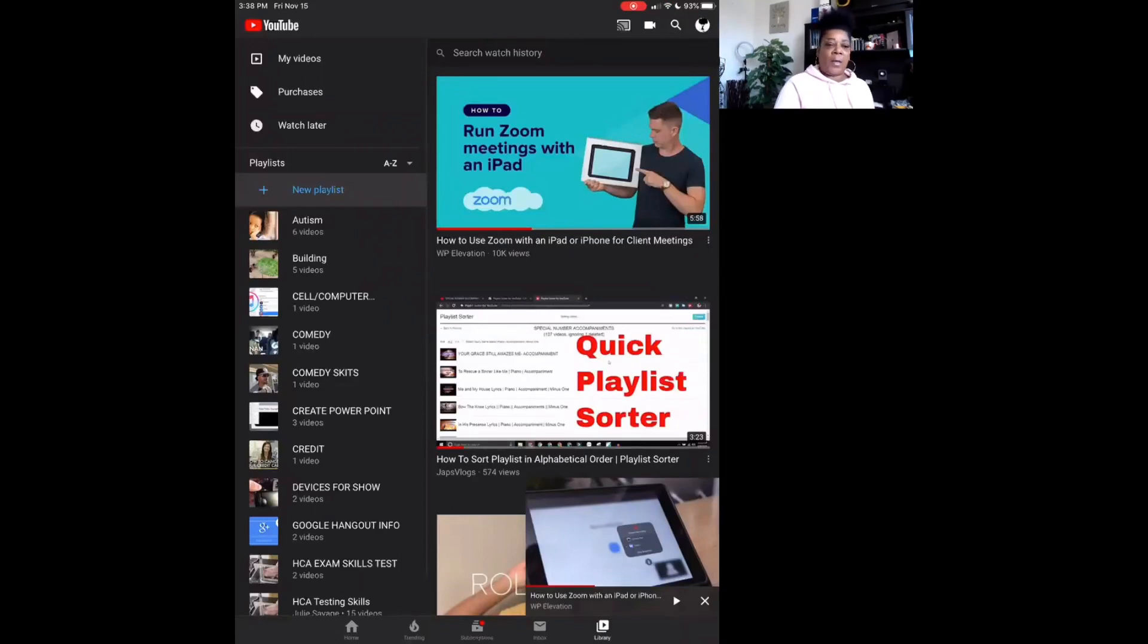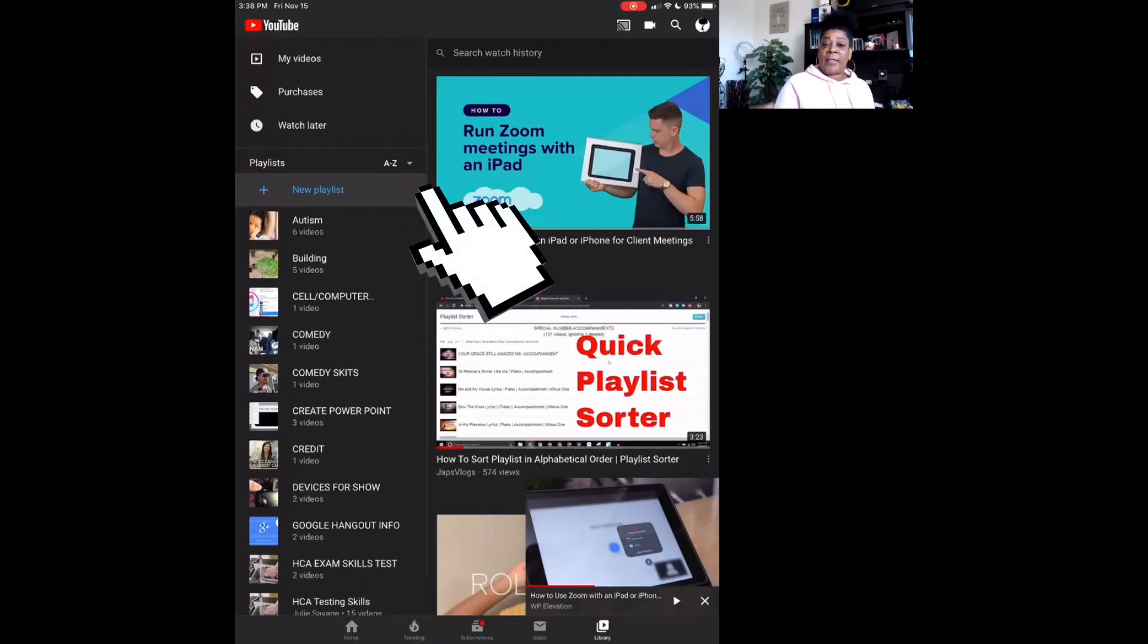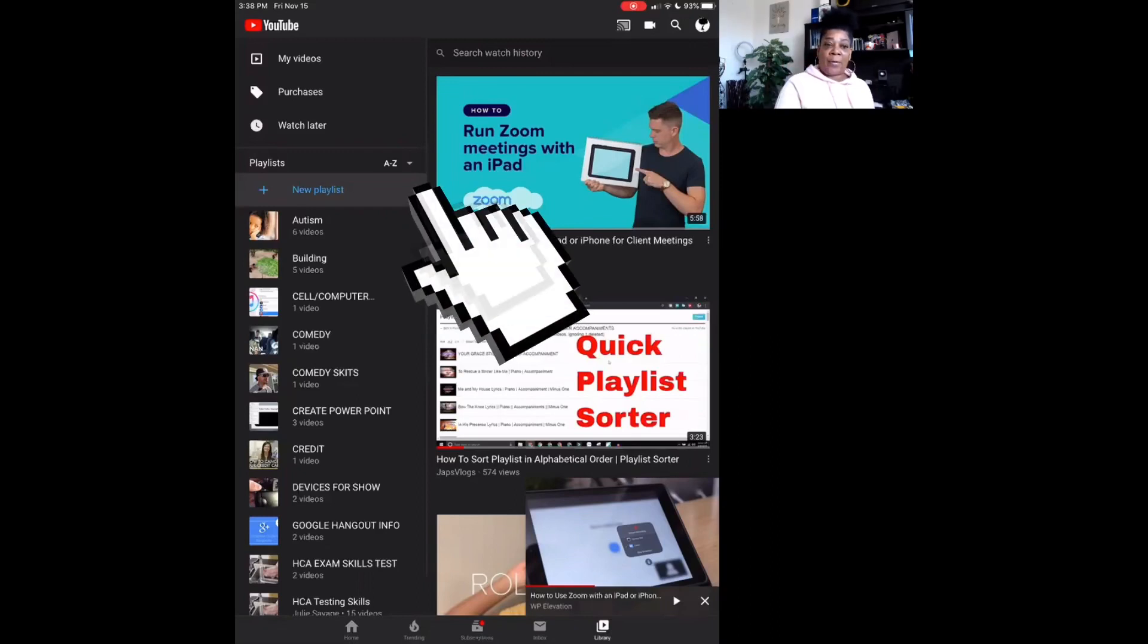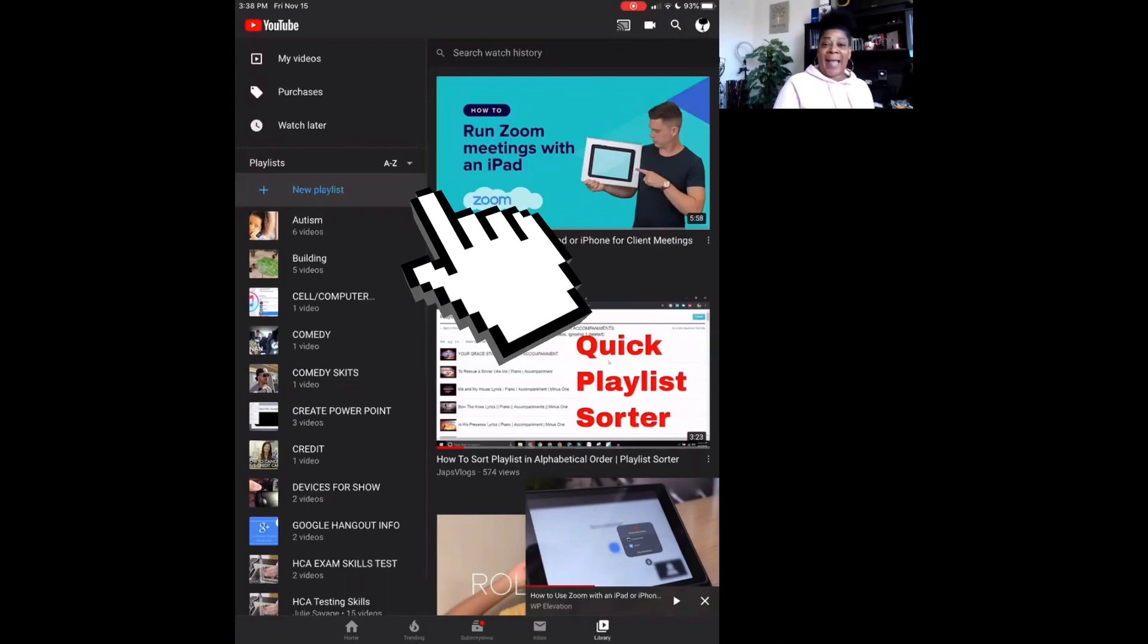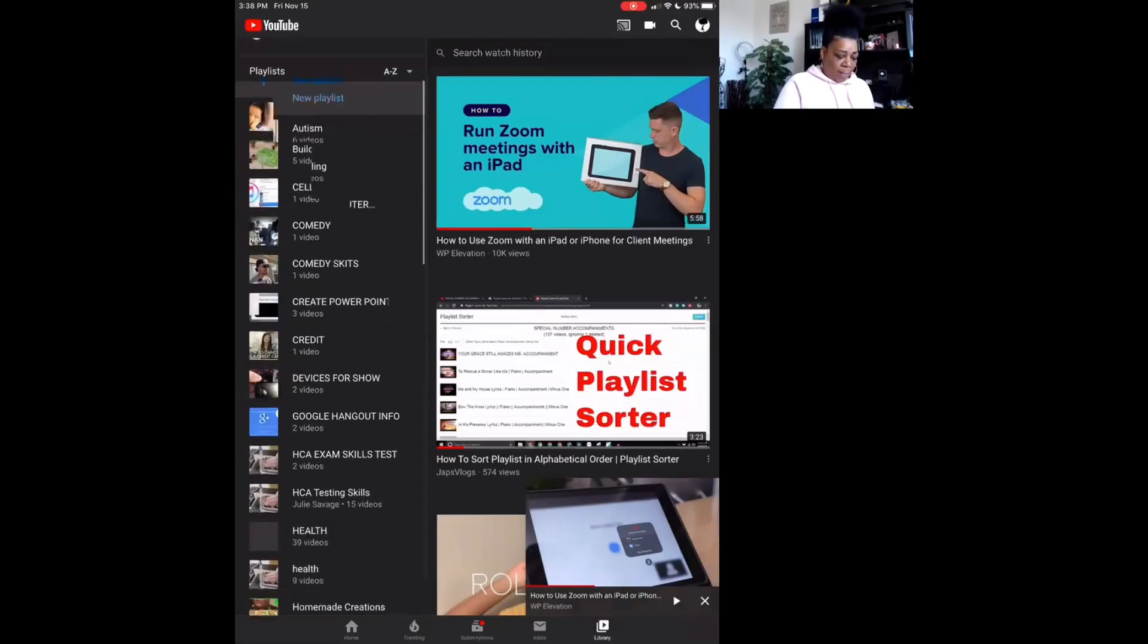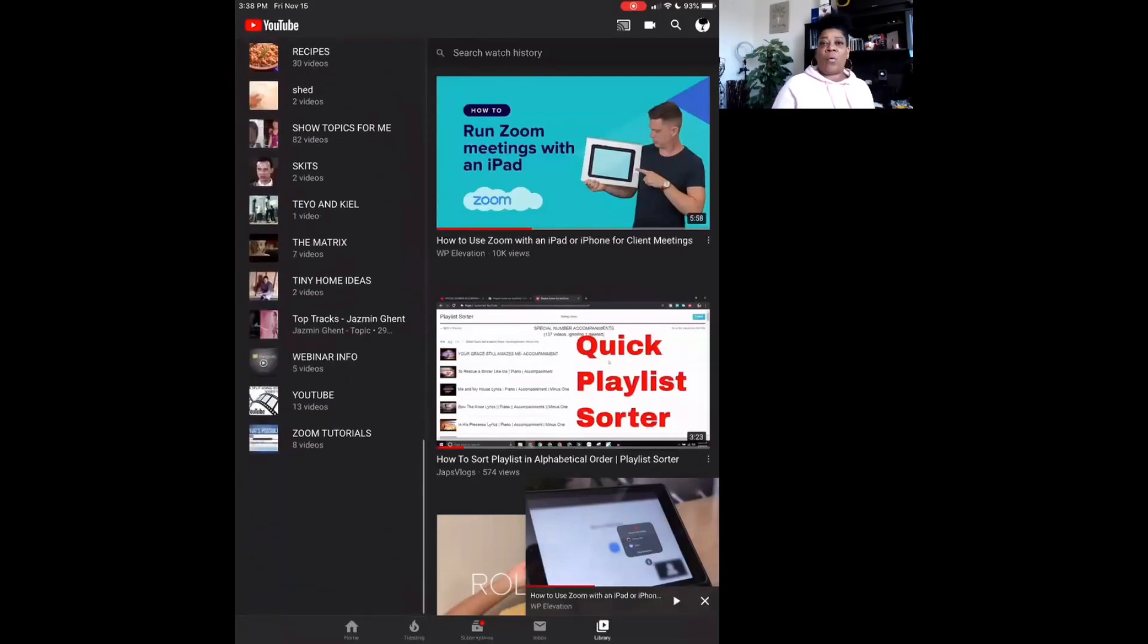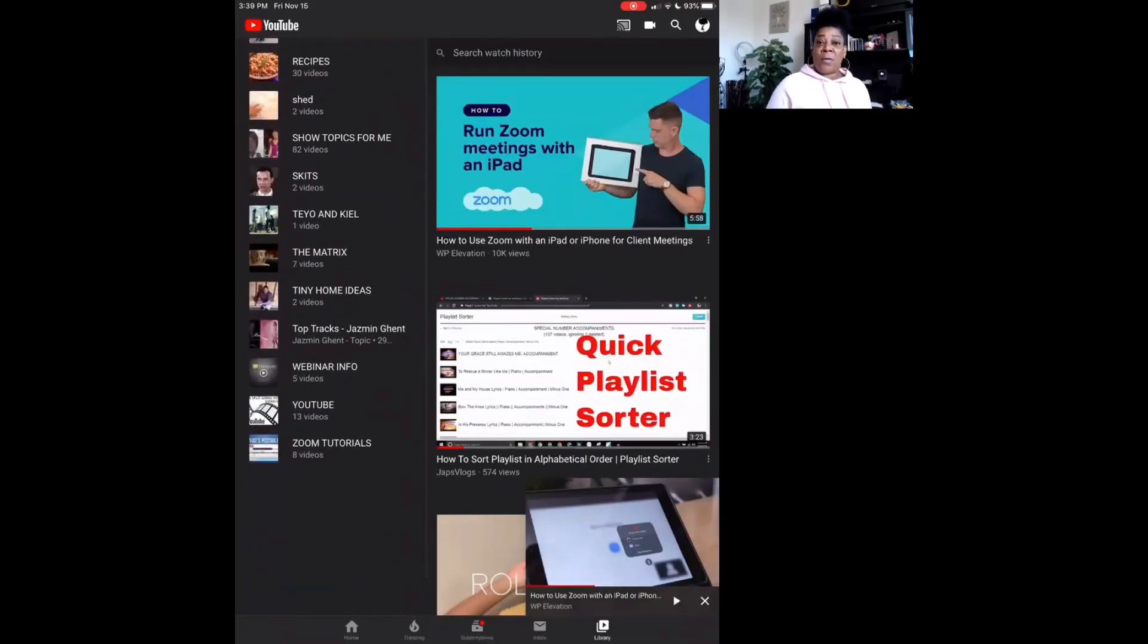Clicking on yours, it obviously says Recently Added. Change that arrow, that dropdown arrow right here from Recently Added to A to Z, and once you click on it, booyow, everything is automatically in alphabetical order.